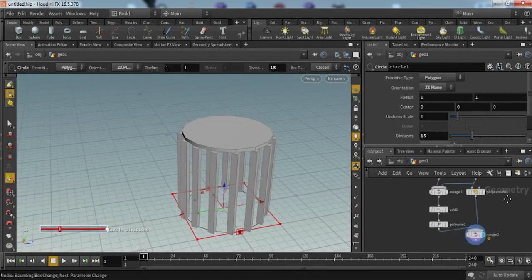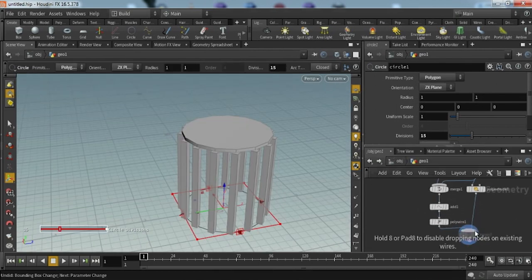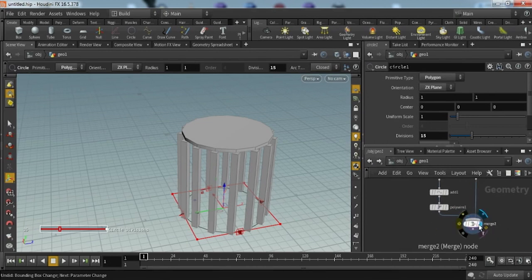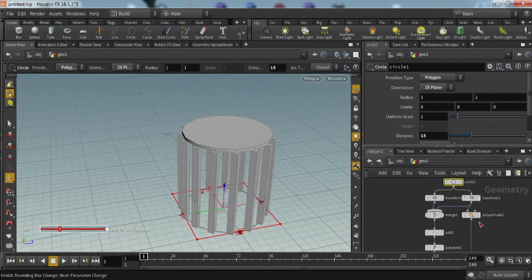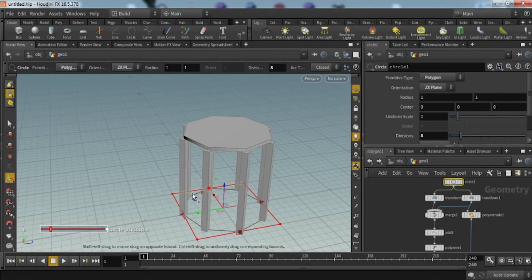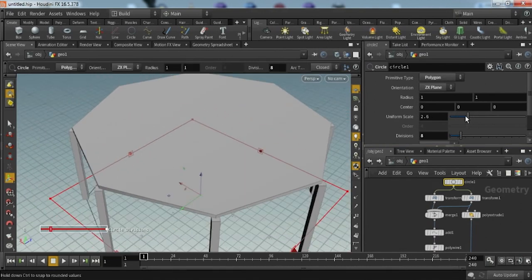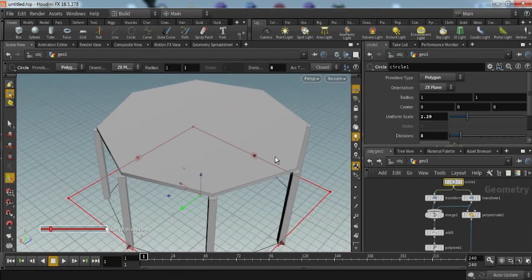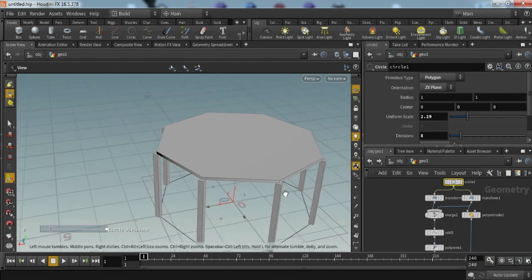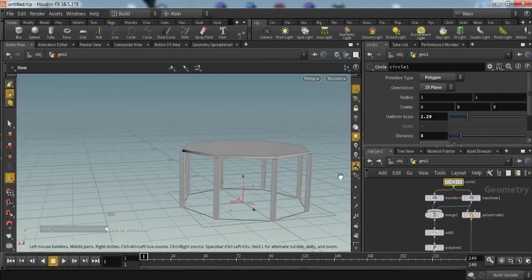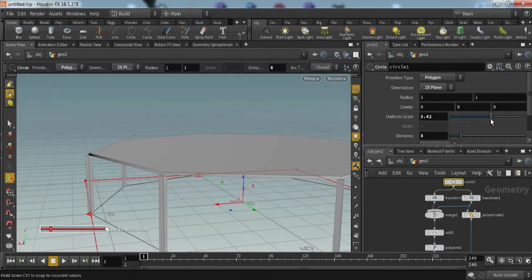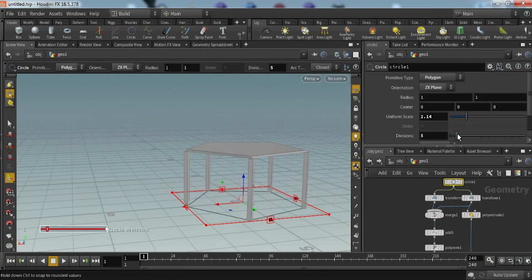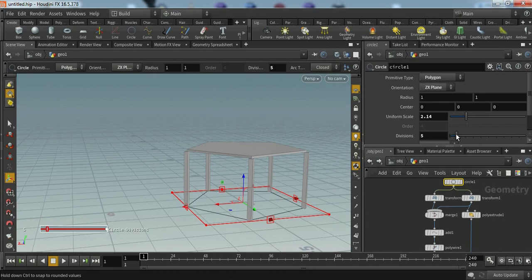You can also increase our uniform scale value if you want a big round table. You can just decrease division to get different results for your model like this.